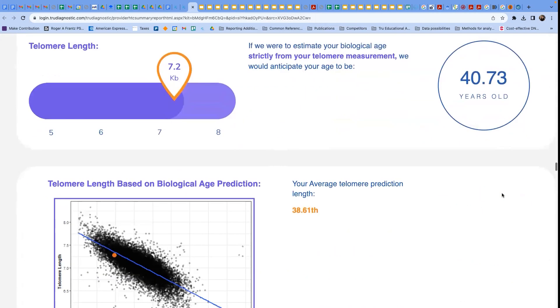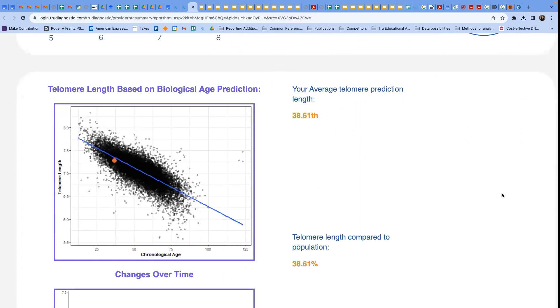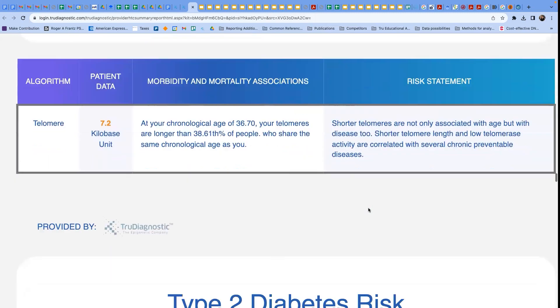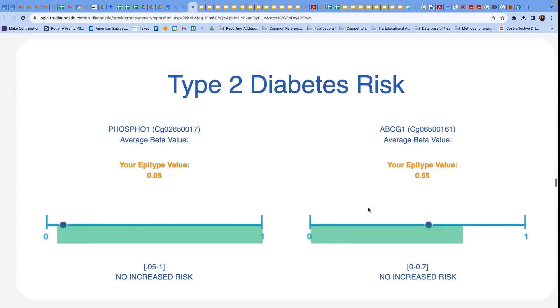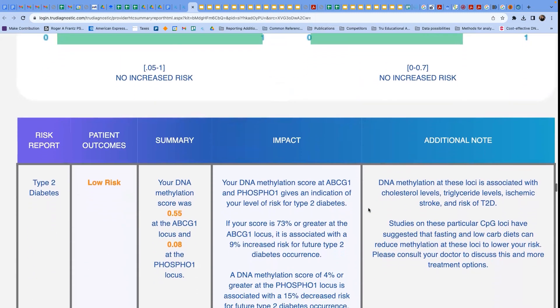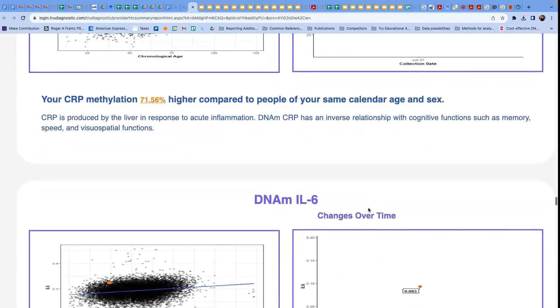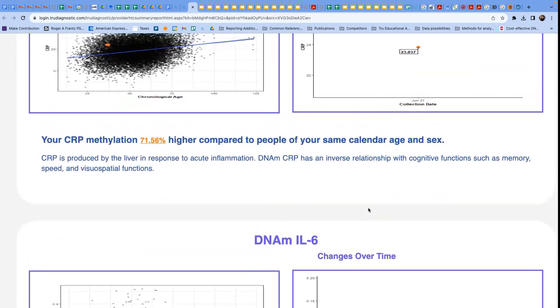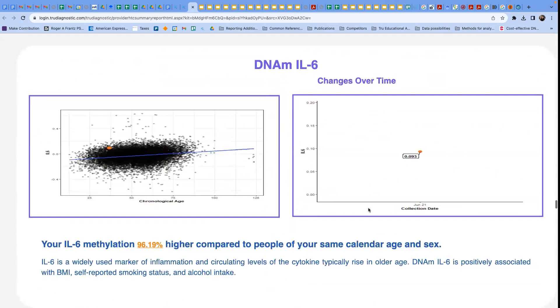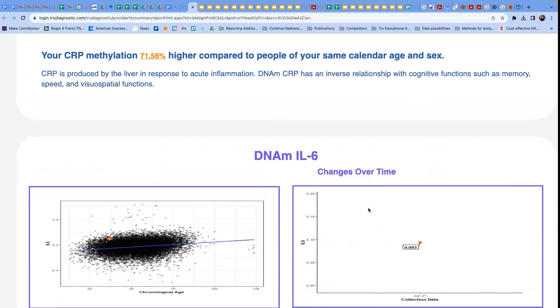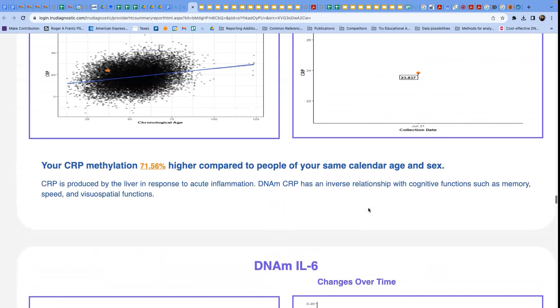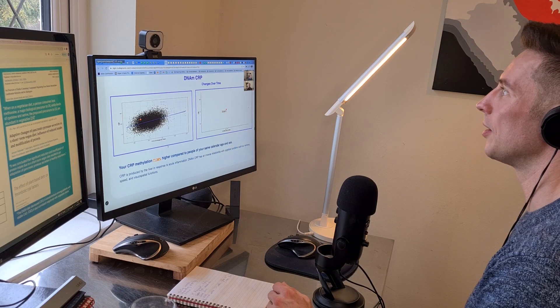And so, your telomere length is, you know, again, not bad. And so, you know, no diabetes increased markers, your inflammation, again, here, reads a little bit high, so this is another one of the new reports that we do.